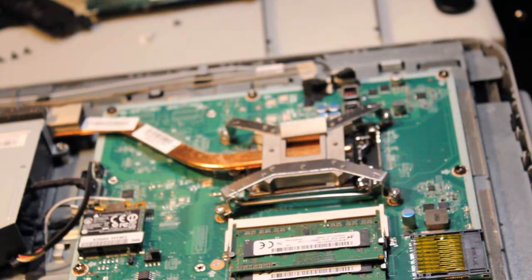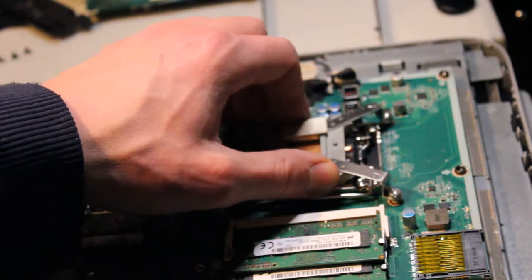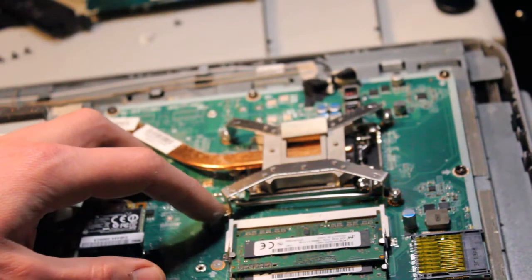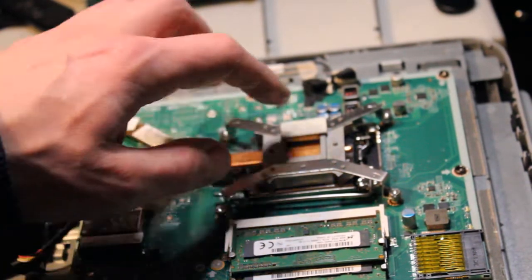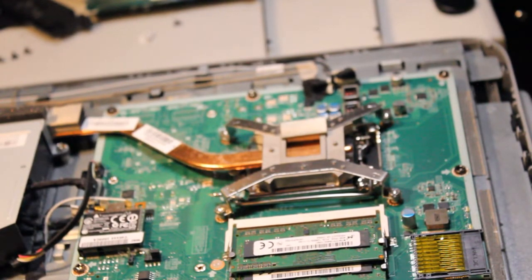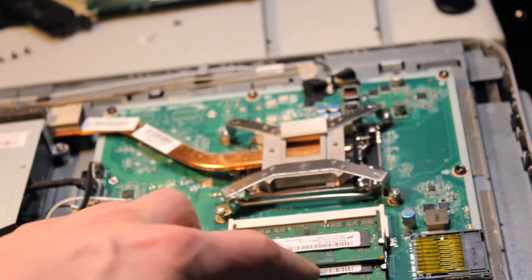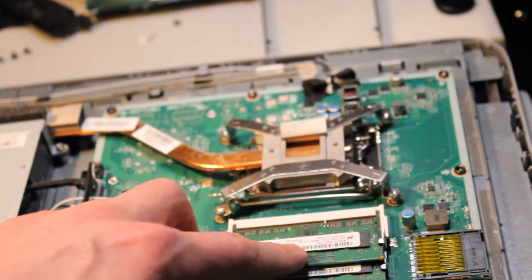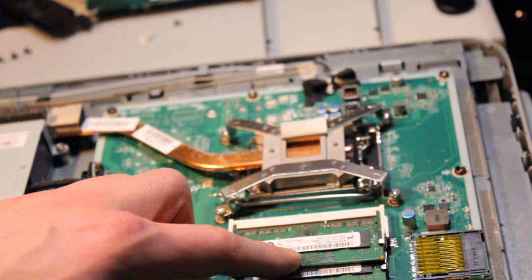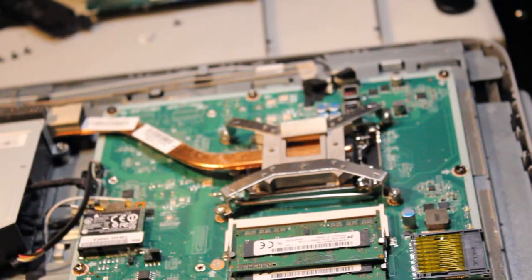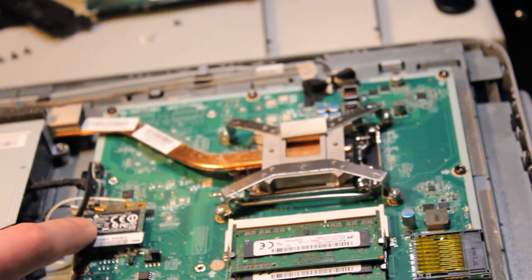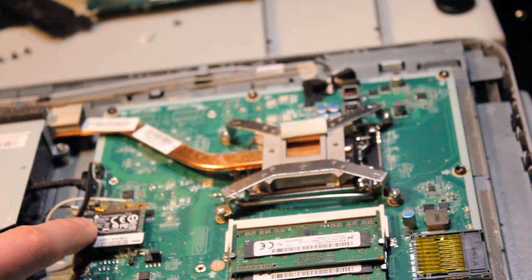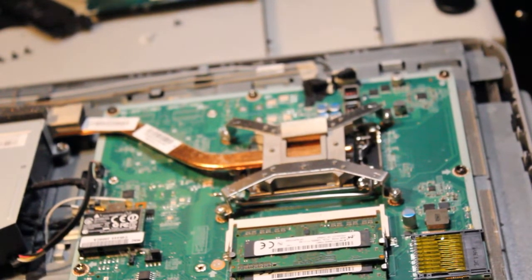Since we're here, maybe we can take a look and even re-paste the CPU to see if it needs any attention. So it looks like we have two 4GB 1600MHz Micron RAM. There's nothing wrong with that. There's our Wi-Fi card. And yeah, let's take a look at the CPU.